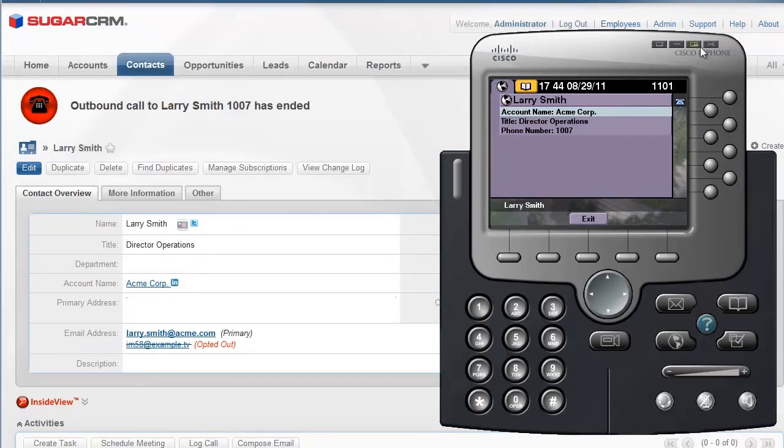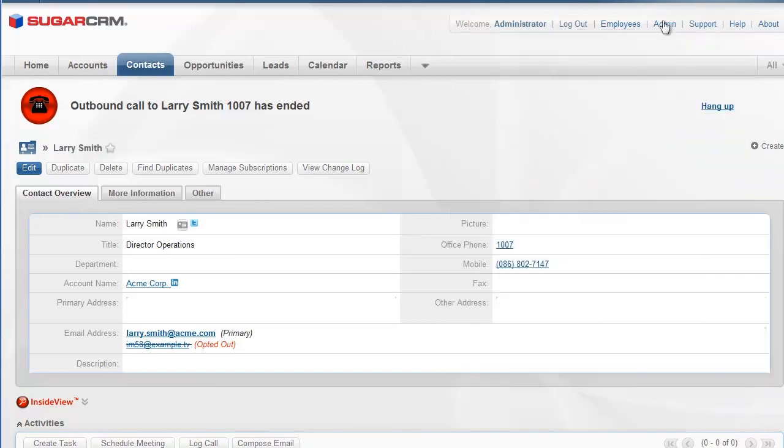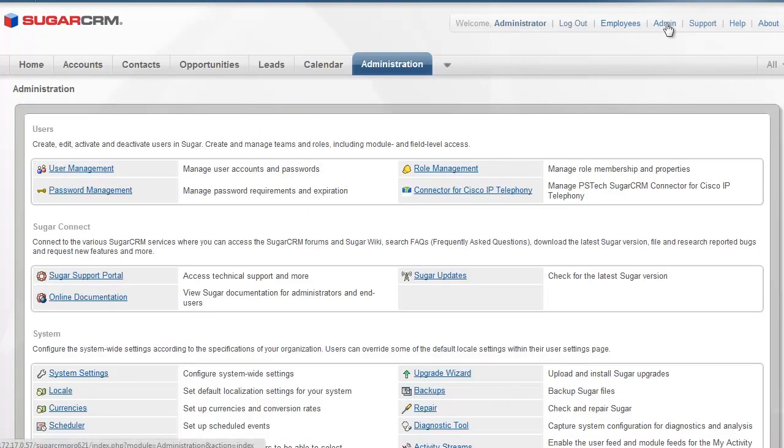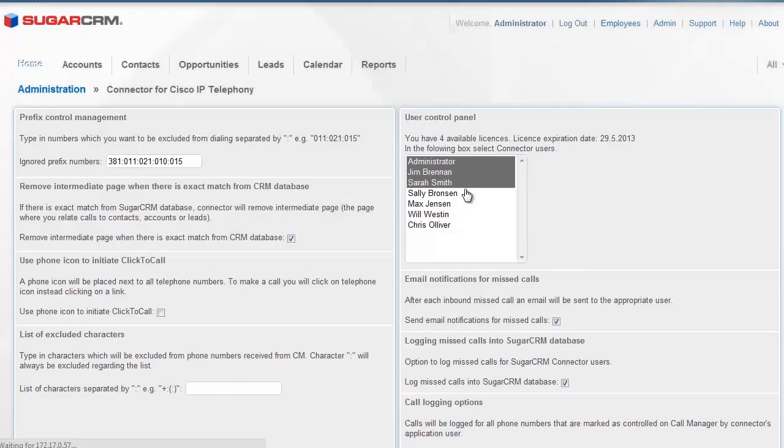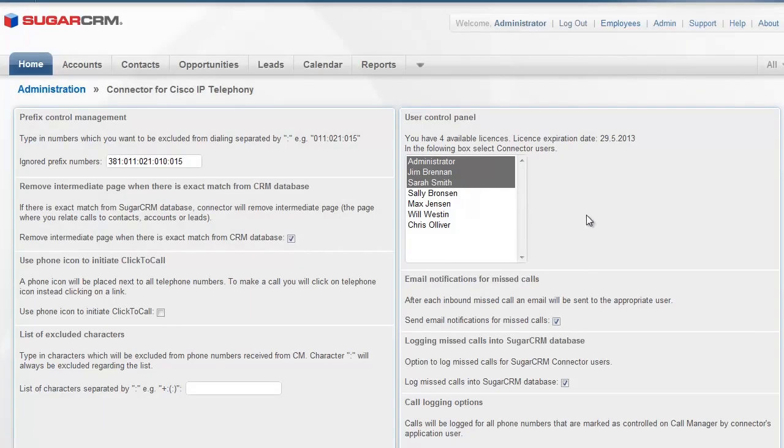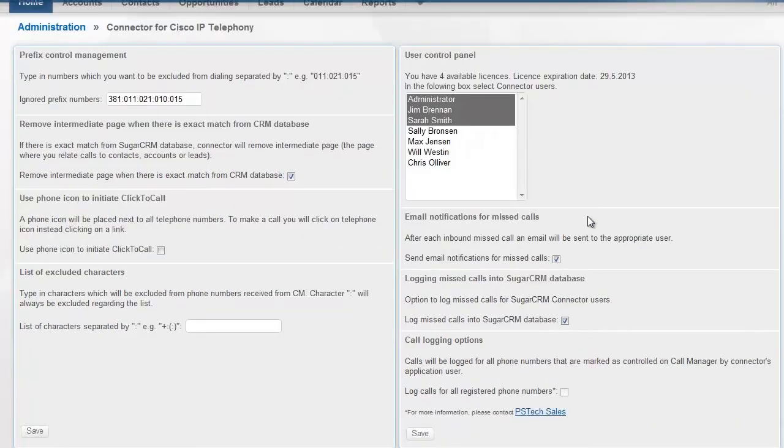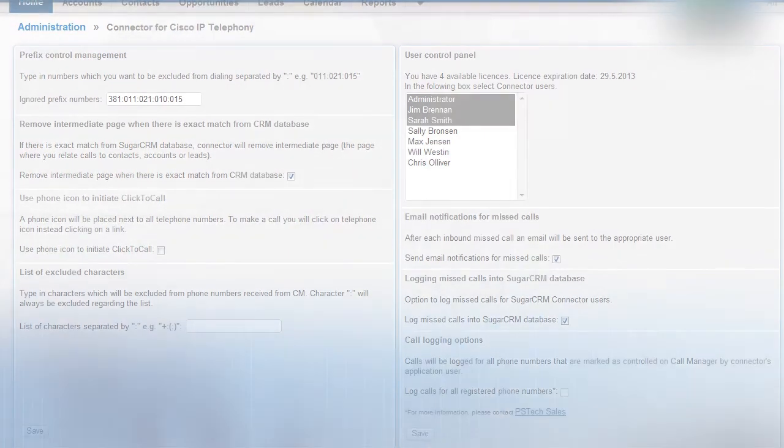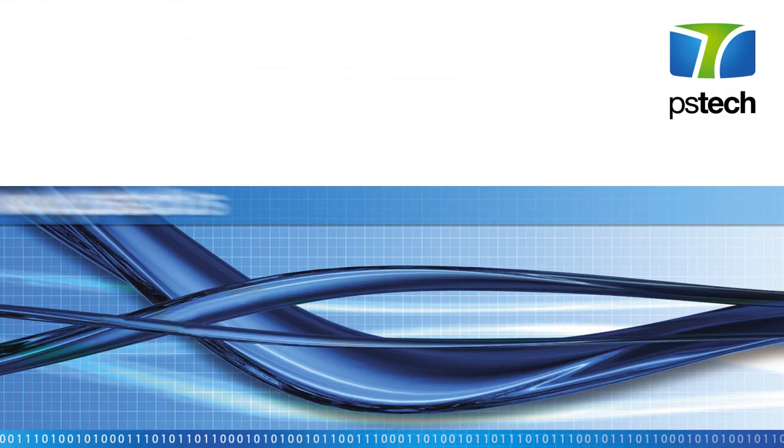PSTech's SugarCRM Connector for Cisco IP Telephony provides many options for customizing the connector for your own needs. If you would like to find out more, please schedule a live demonstration or request a trial version today. Thank you for your time.